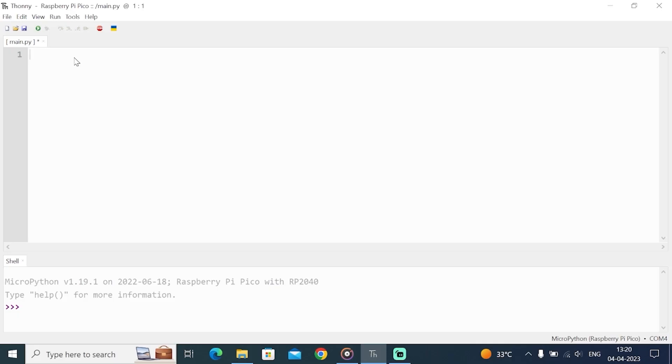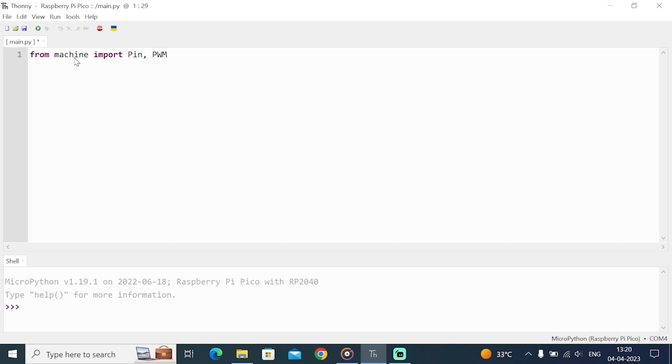From machine import Pin and PWM. Machine is the library. These are the two classes that we import: Pin and PWM. Now, on which pin we have connected the servo motor. We have to specify that.